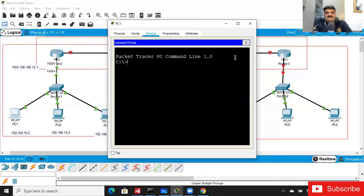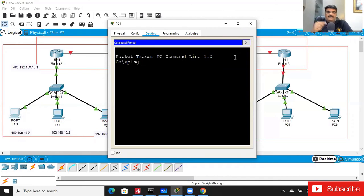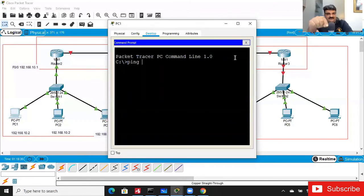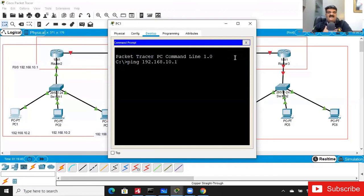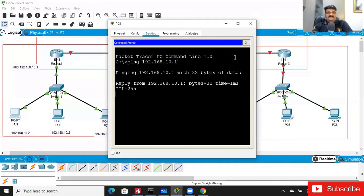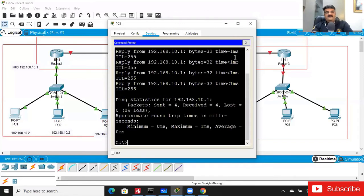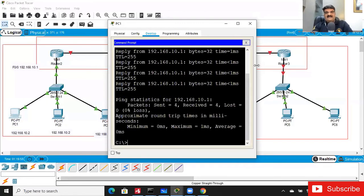Go to PC1 and open the command prompt. Use the 'ping' command — it is used for diagnostic purposes to verify connectivity. If you ping 192.168.10.1 from PC1 (whose IP is 10.2), and you are getting replies, it means the connectivity is successful.